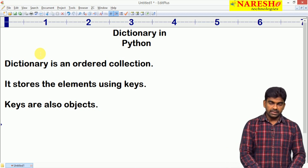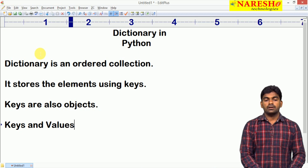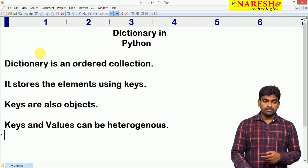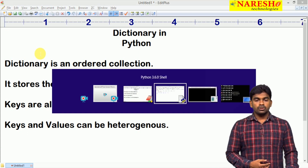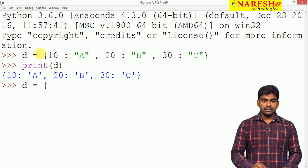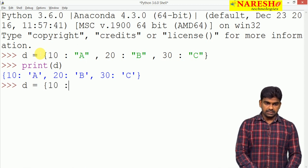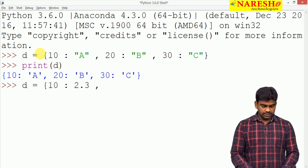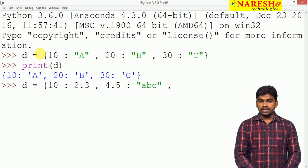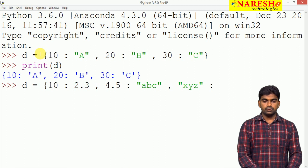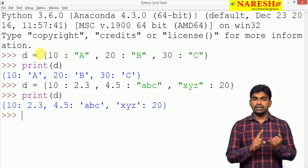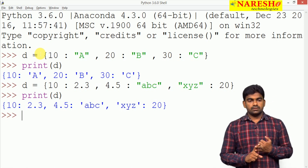What type of keys are allowed? Keys and values can be heterogeneous — nothing but different types of keys and different types of elements are also allowed. No need to use the same type of keys and no need to use the same type of elements. For example, a float like 2.3 can be a key, 4.5 can be a key with value 'ABC', and a string like 'XYZ' can be a key with an integer value.